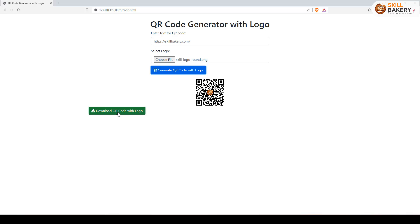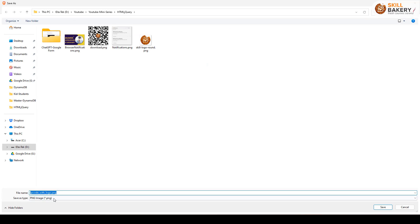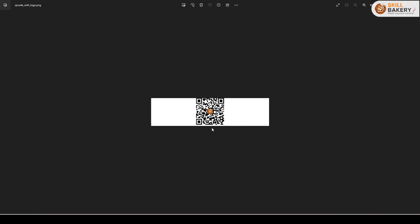I can click on this download QR code with logo and we have the logo created. You can see now we have the brand image along with the QR code and we can scan this as well.